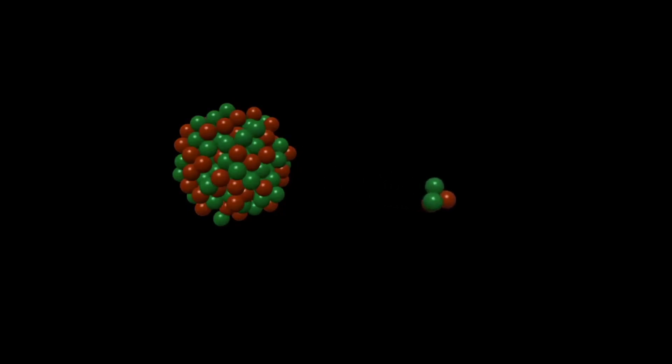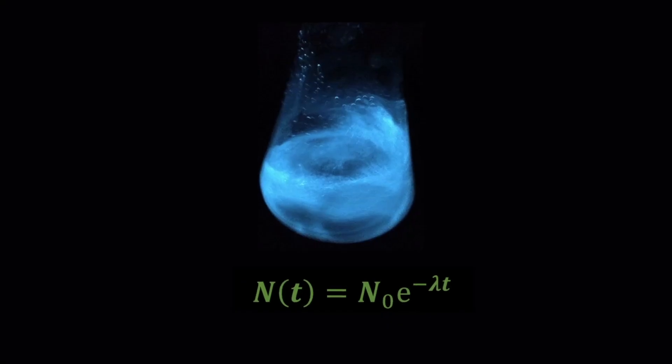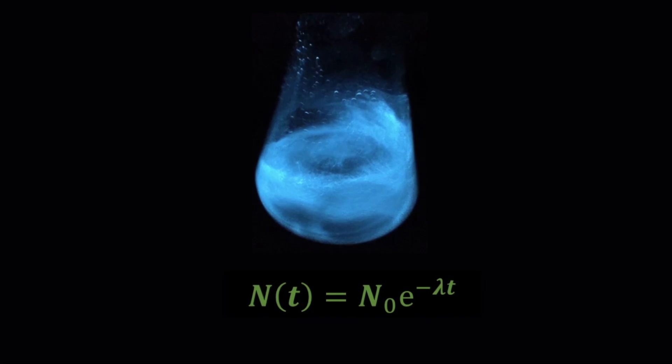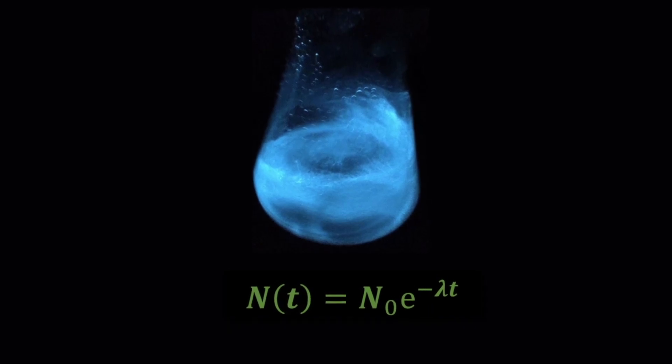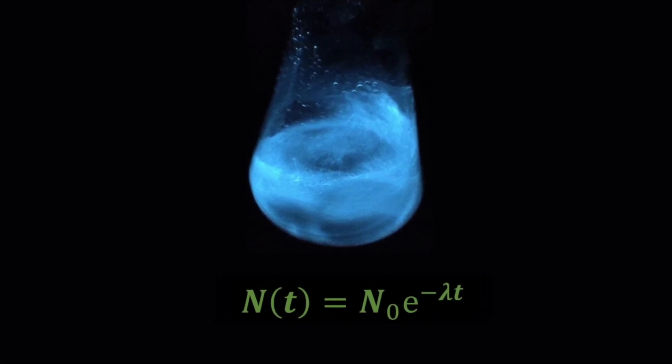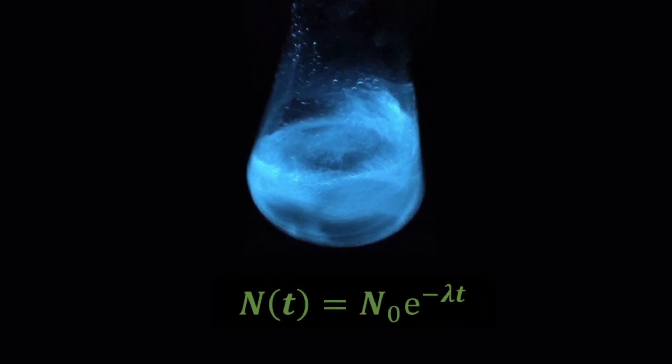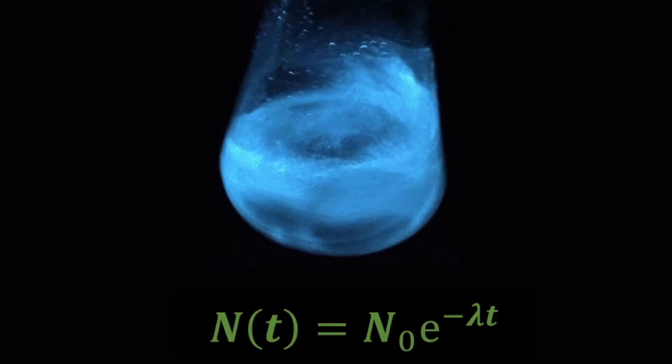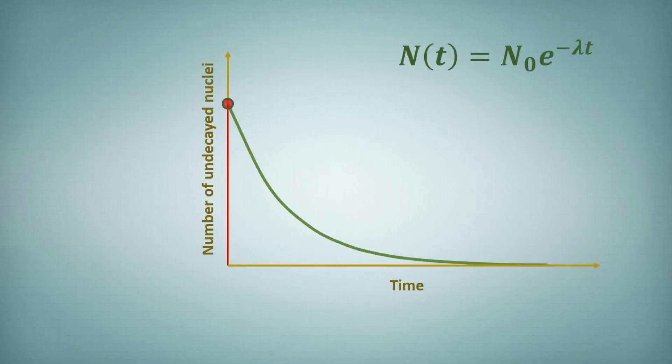This is a radioactive decay by emitting alpha particle. Now how these particles will decay if we have them in large number will depend upon this equation which is a first-order kinetic reaction. If you look at the graph of this reaction, on the y-axis we have number of undecayed nuclei and on the x-axis we have time.